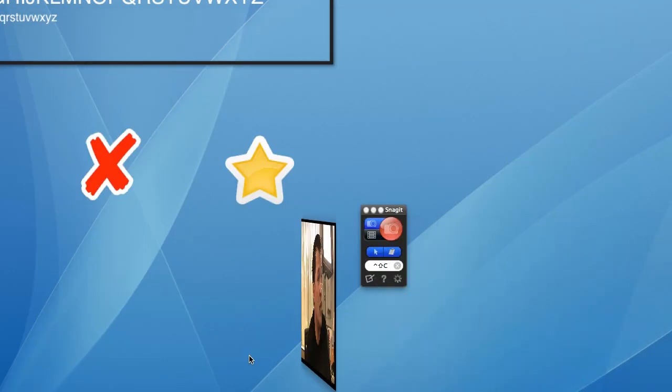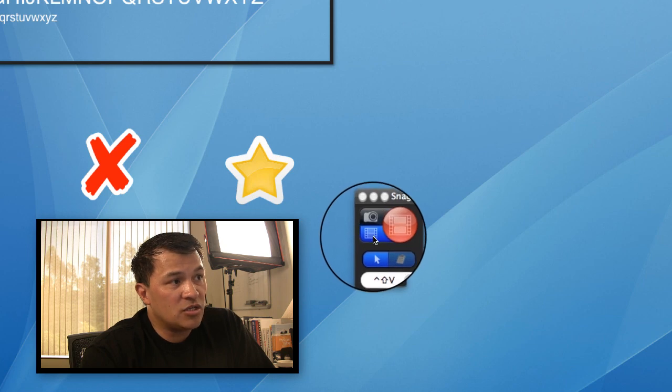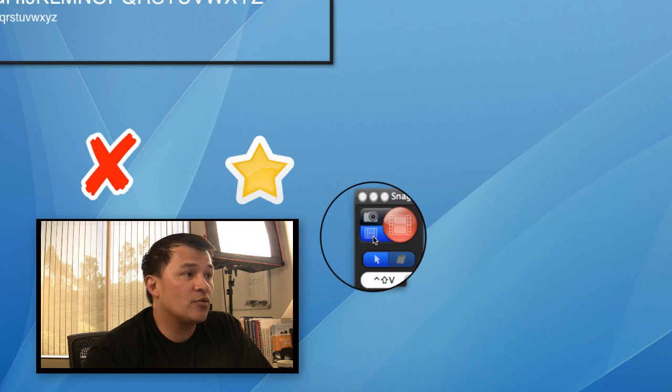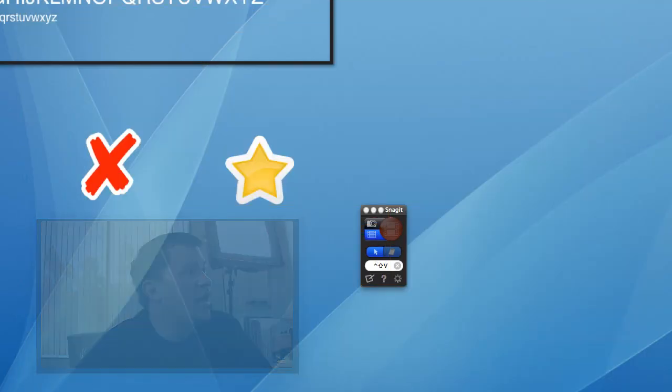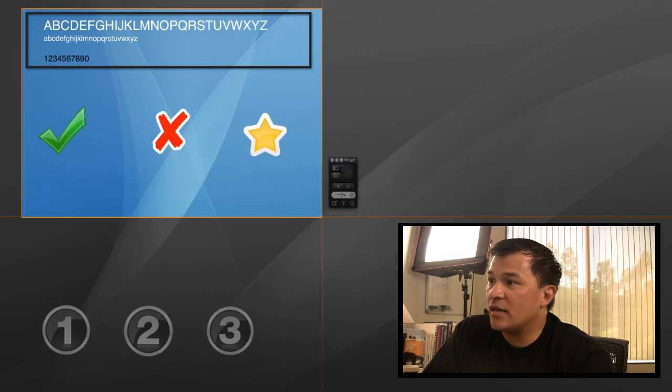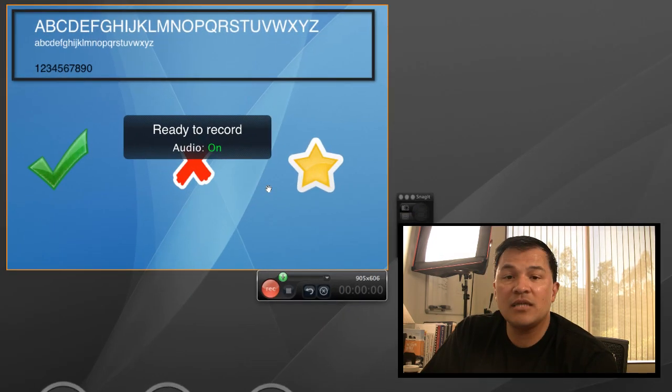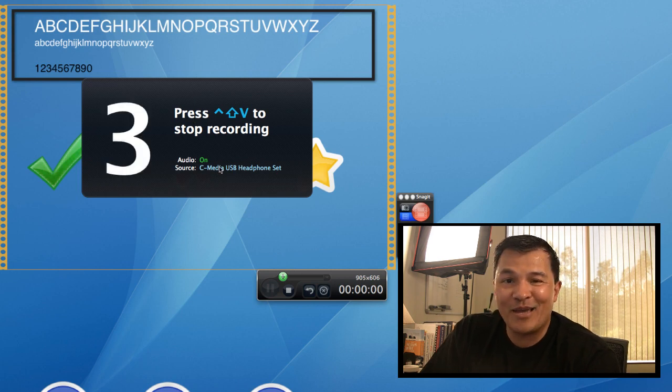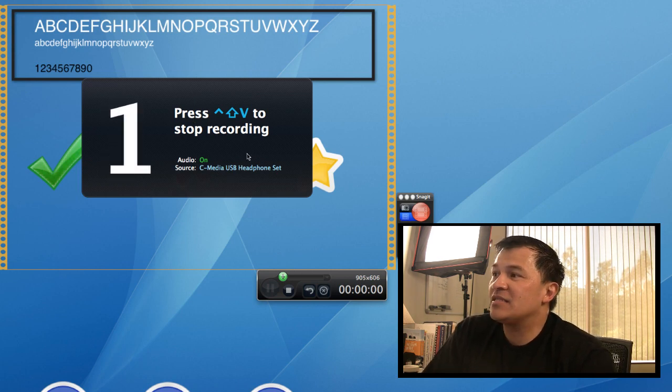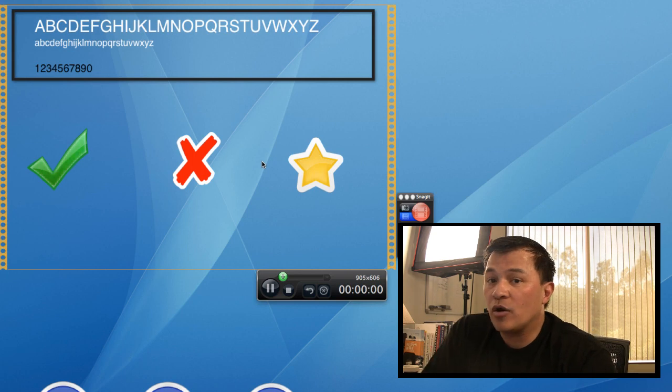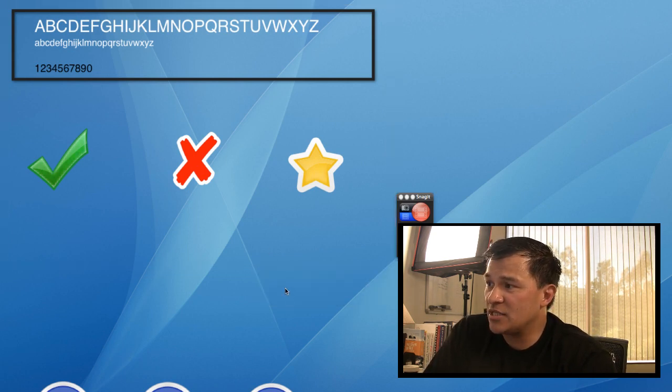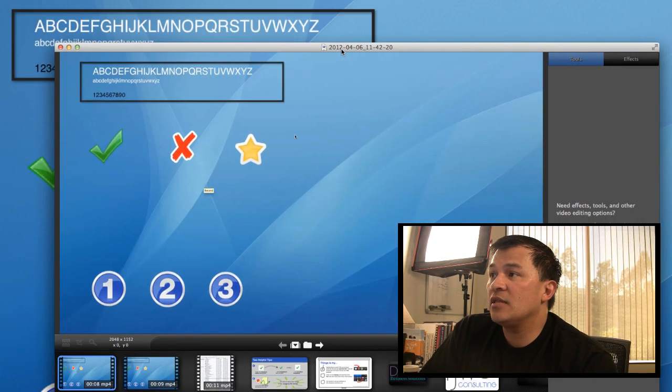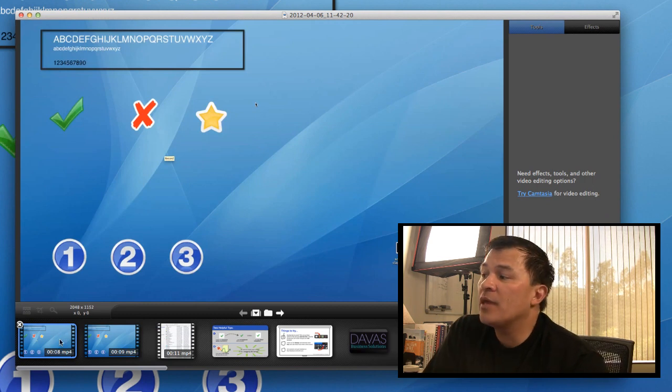In version two, what they came out with now was this additional feature where you can click this button down here that allows you to be able to do video screen captures using Snagit. So when you click this record button, anything that happens within the clicked and dragged segment of the box that you have there, when you push this record button here, it'll then do a little countdown, and whatever happens inside that you can quickly do a recording of. So my mouse is moving around here. So let's go ahead and push a stop on that.